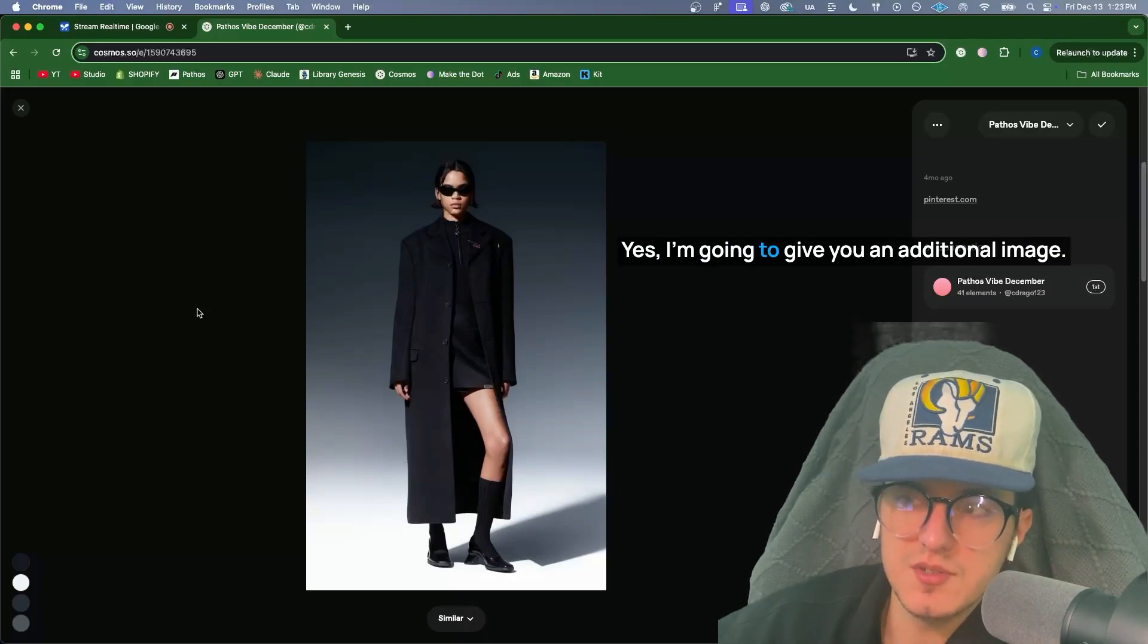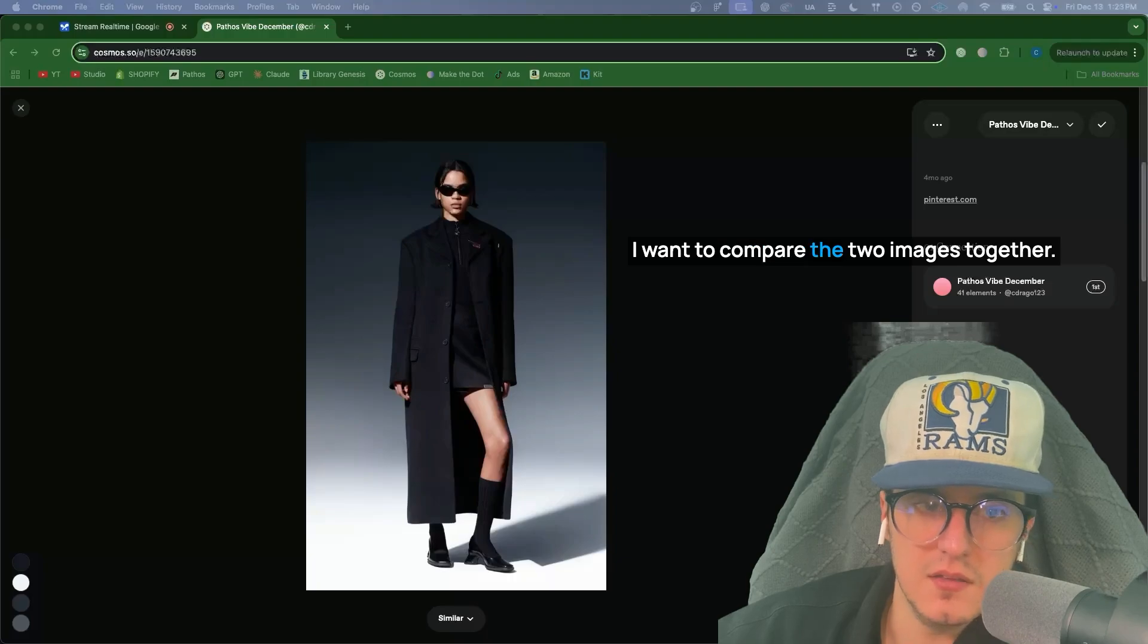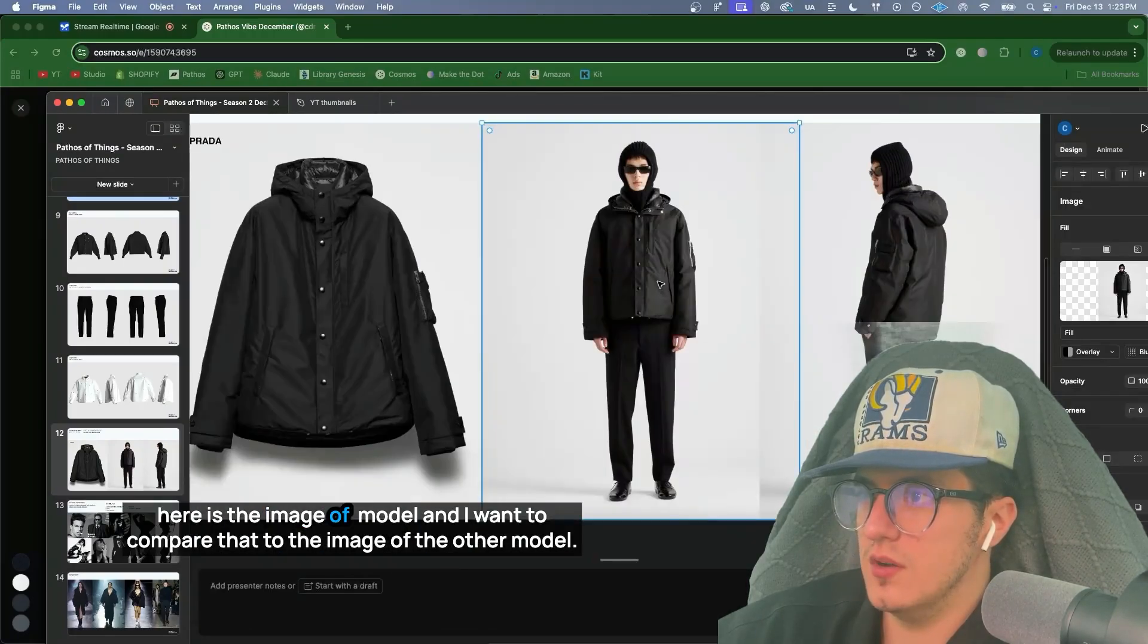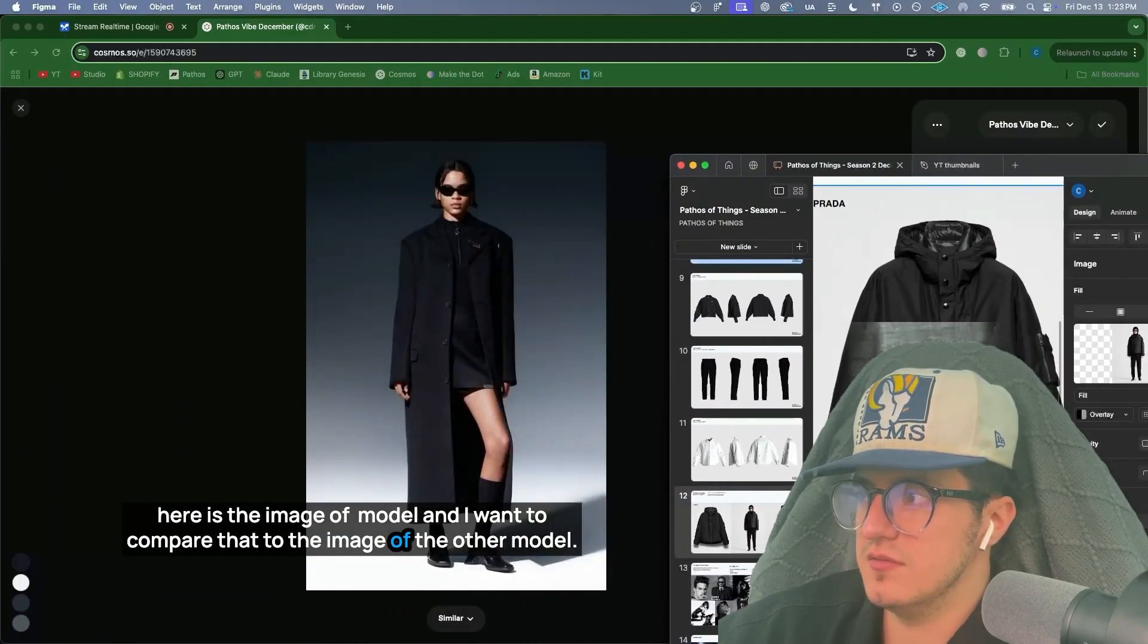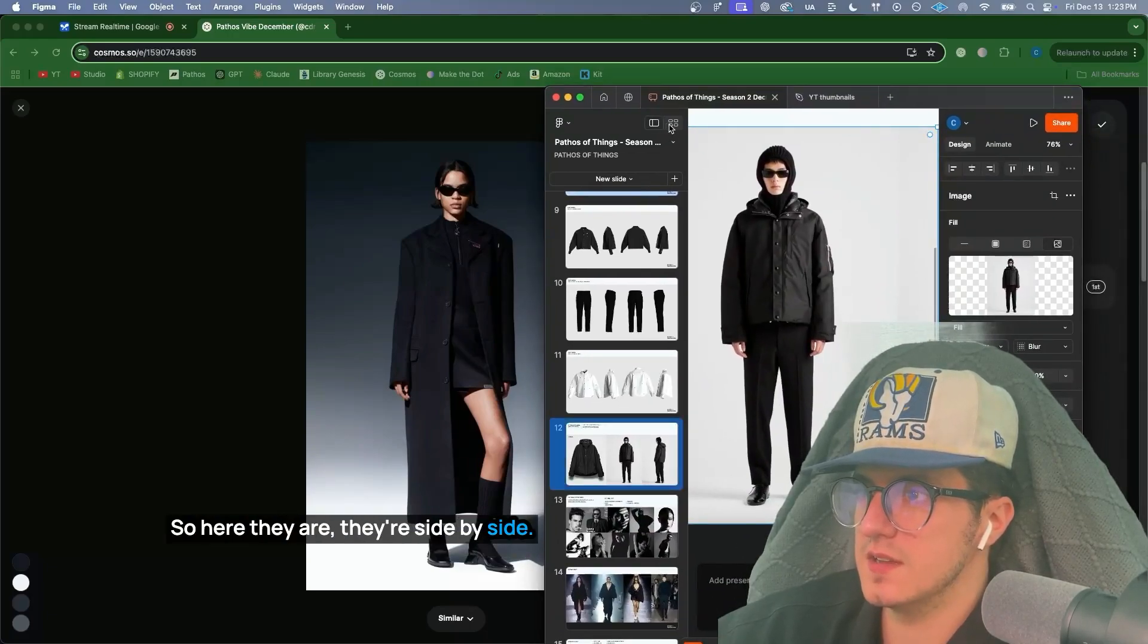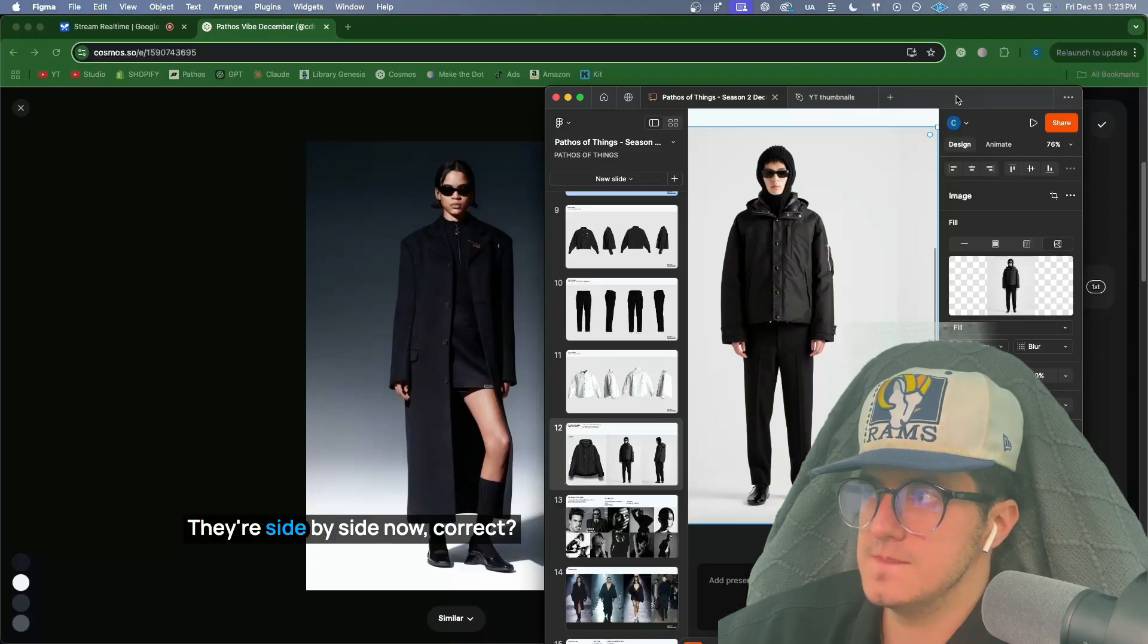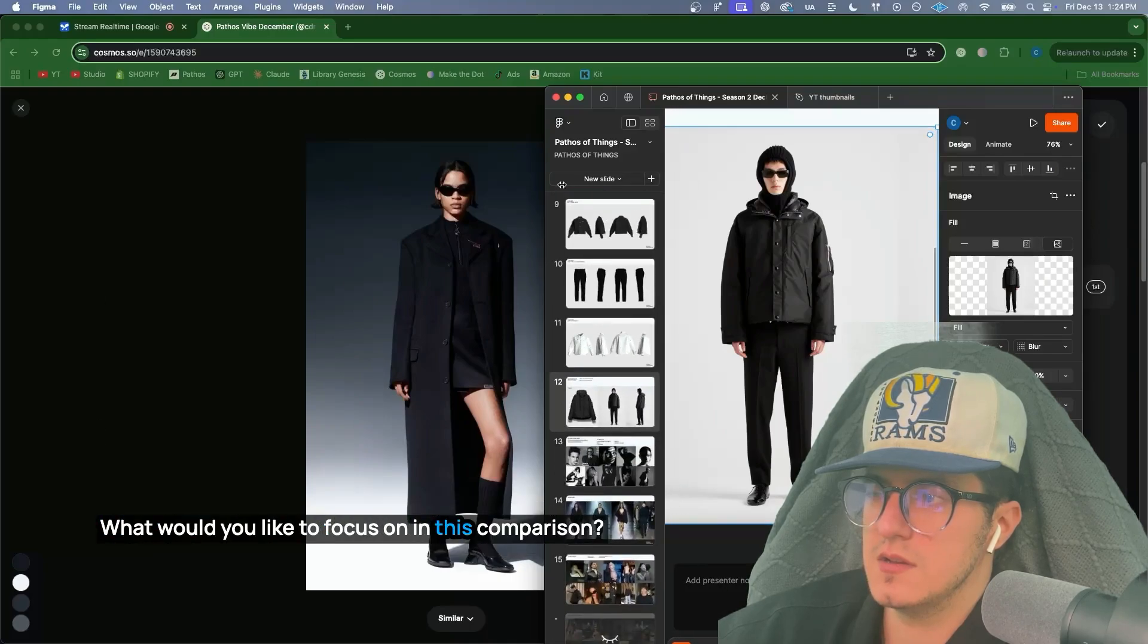Yes. I'm going to give you an additional image. I want to compare two images together. Here is the image of one model, and I want to compare that to the image of the other model. So here they are. They're side by side. Can you see this? I understand. You've presented another image with a different model so we can compare the two. They're side by side now, correct? Correct. I see that you've put the two images side by side so we can analyze and compare them together. What would you like to focus on in this comparison?